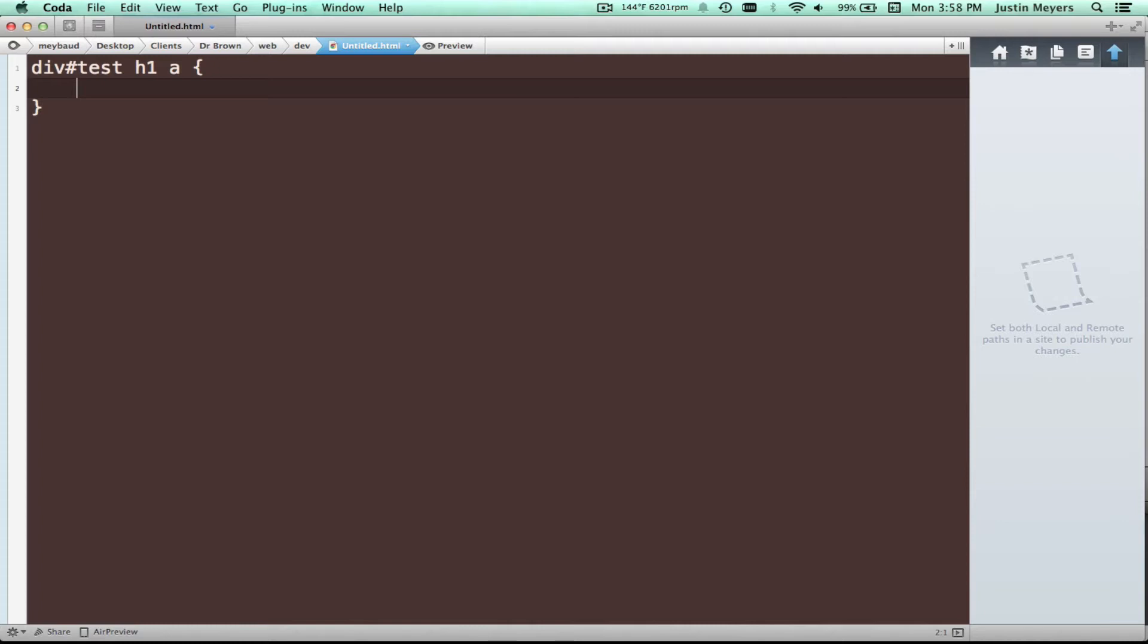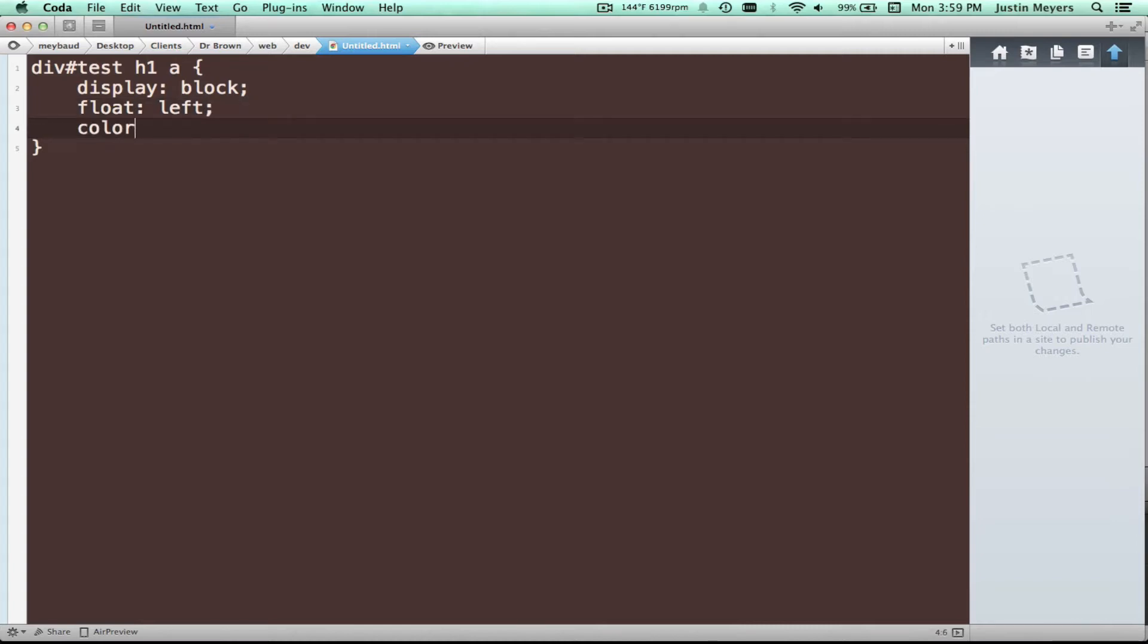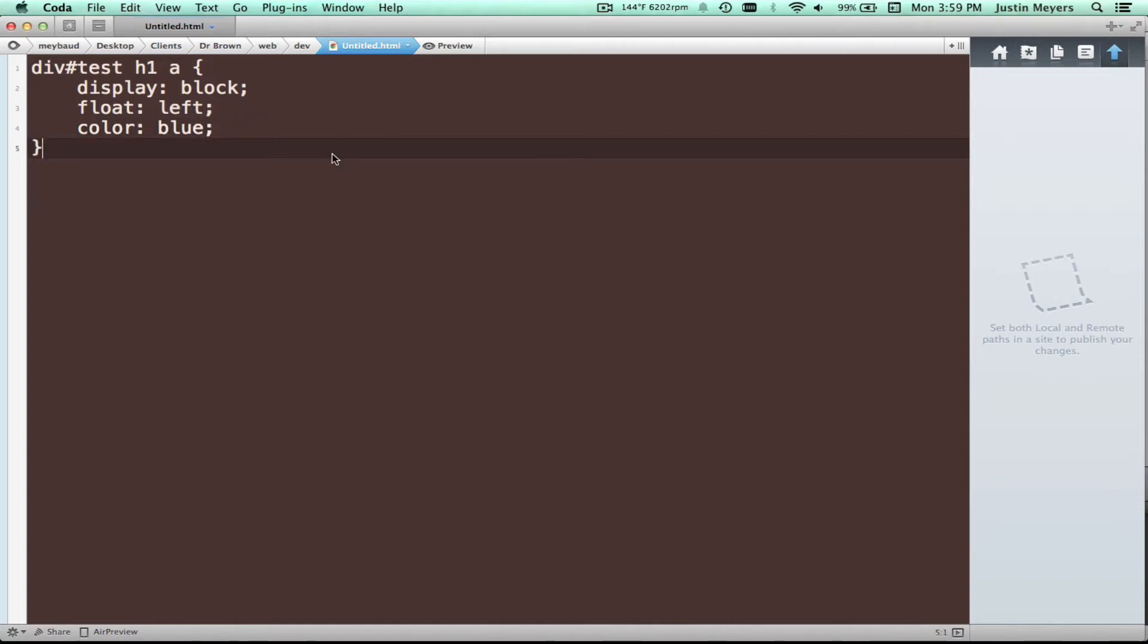And you know, you do something like display block, float left, color blue. Okay. So there are obviously benefits to doing this, but SASS, let's do a quick example of how you would write this in SASS.